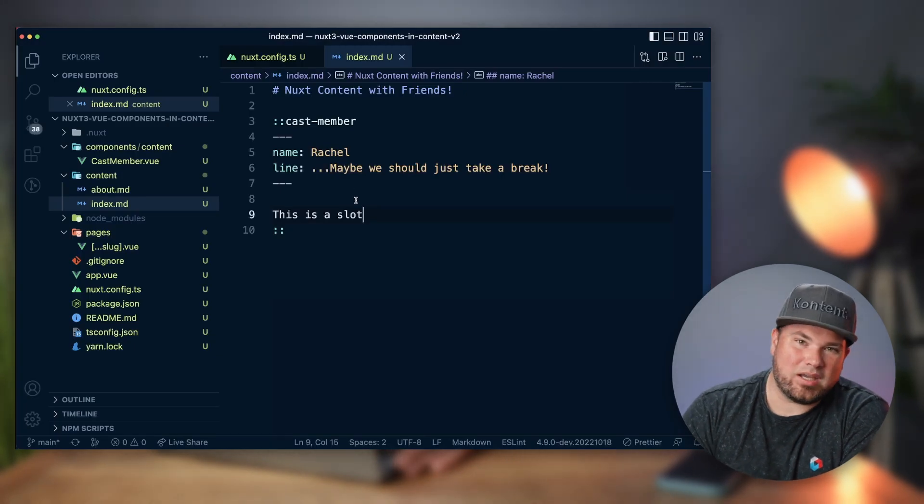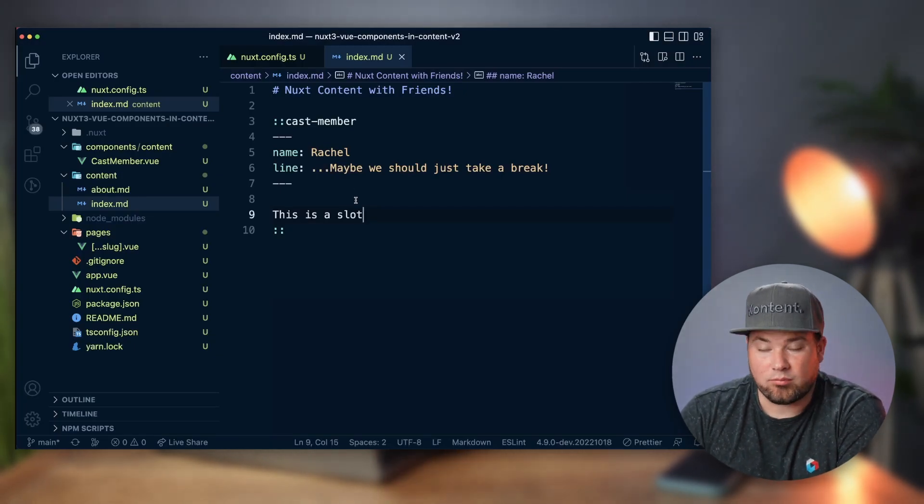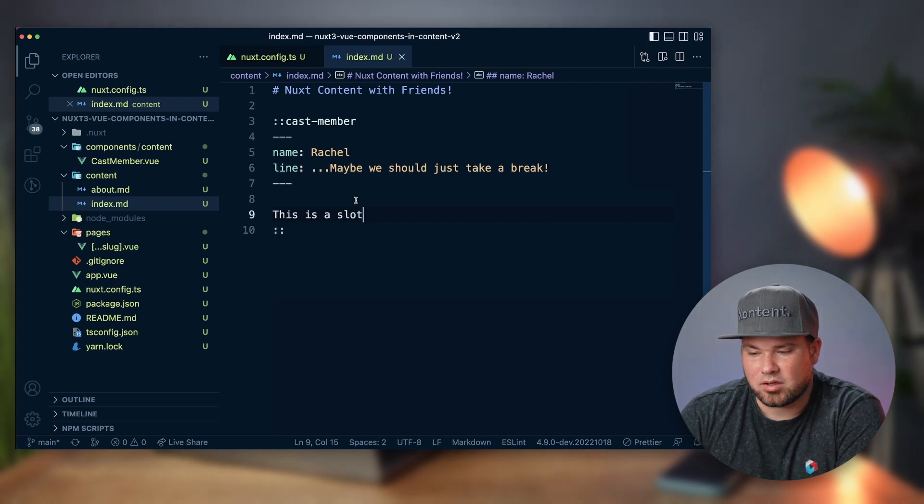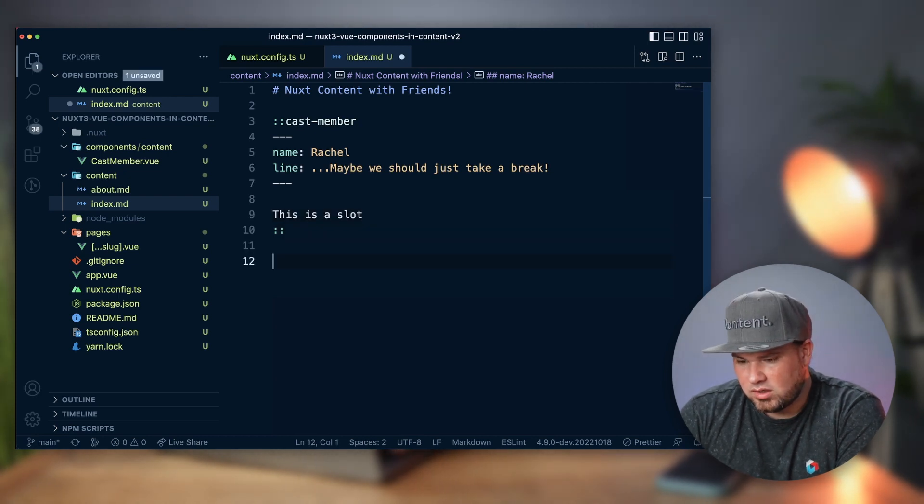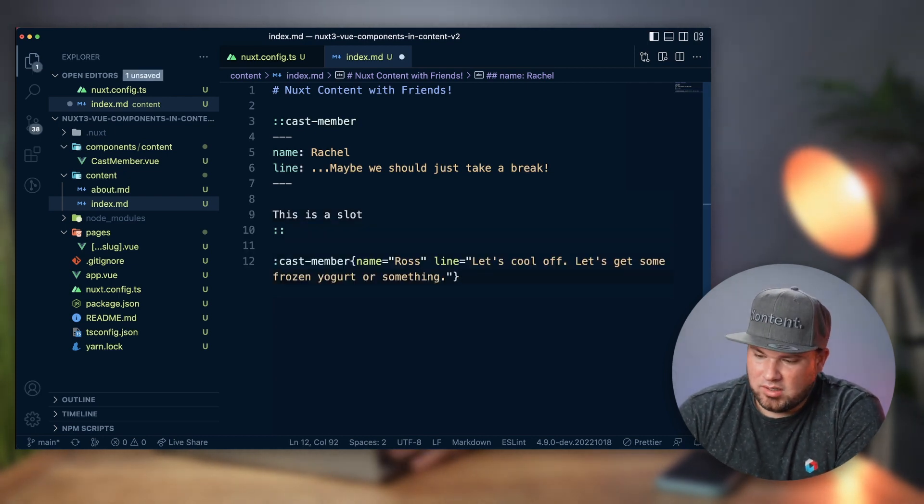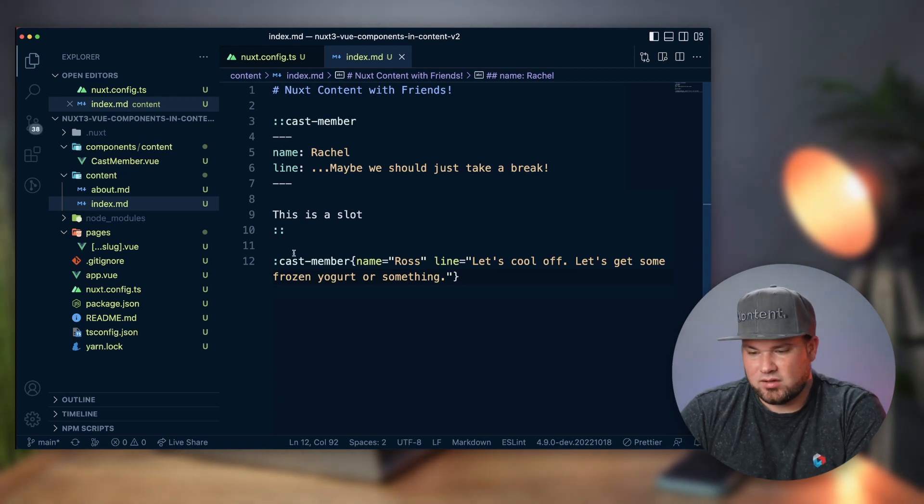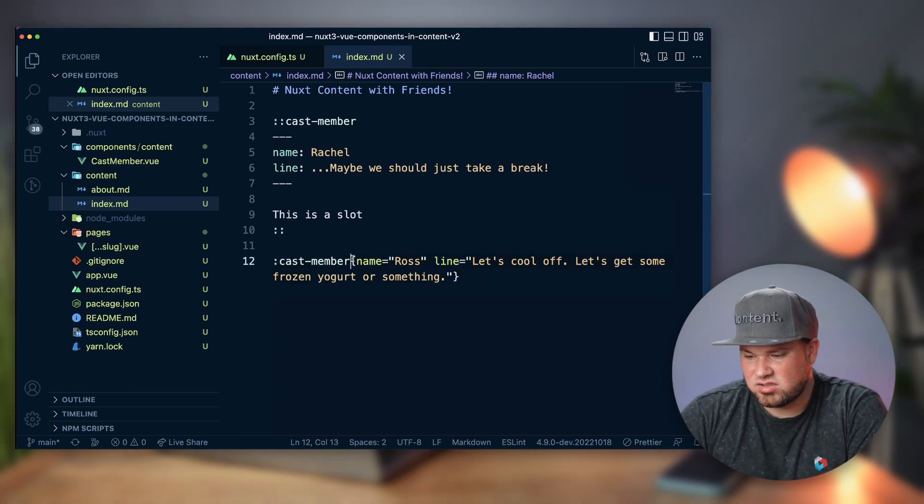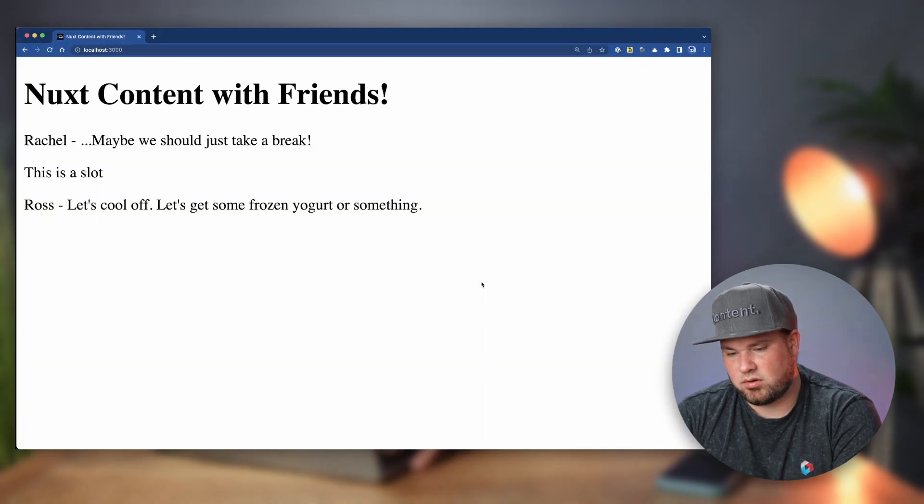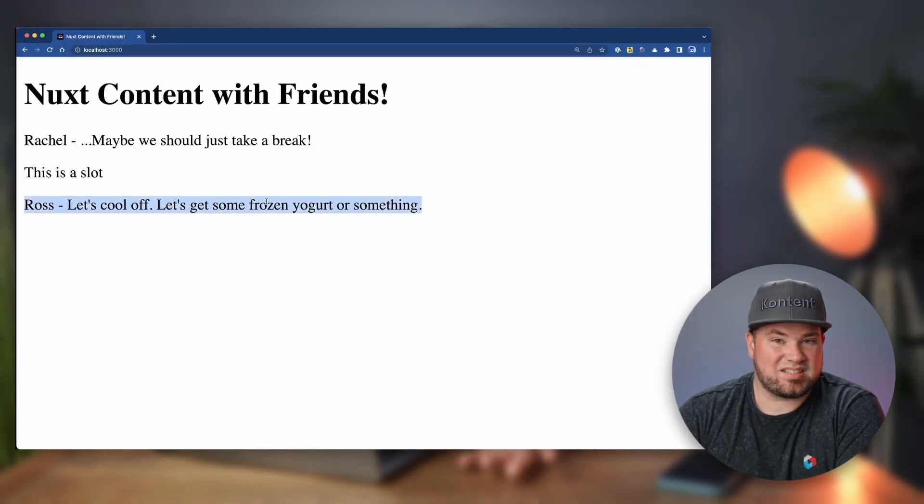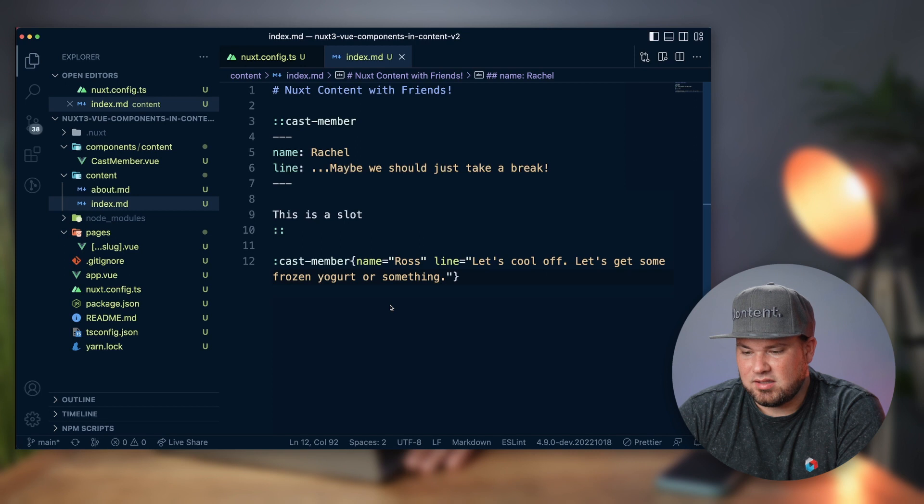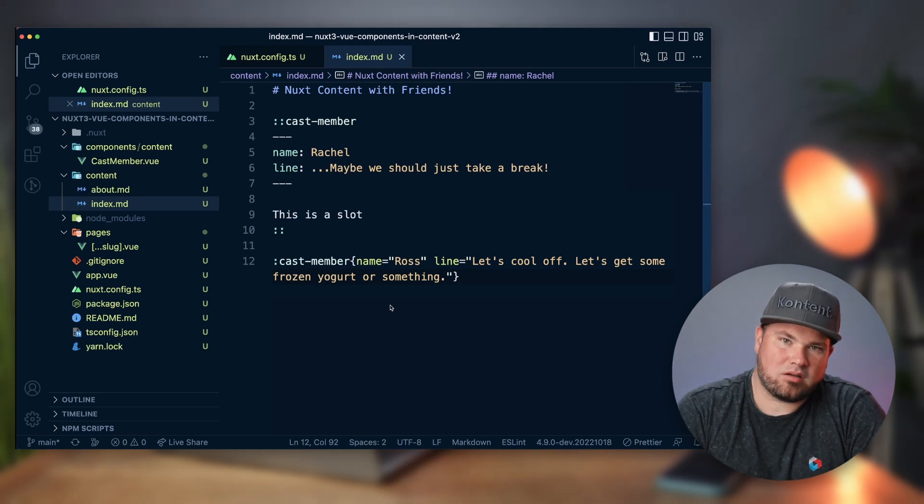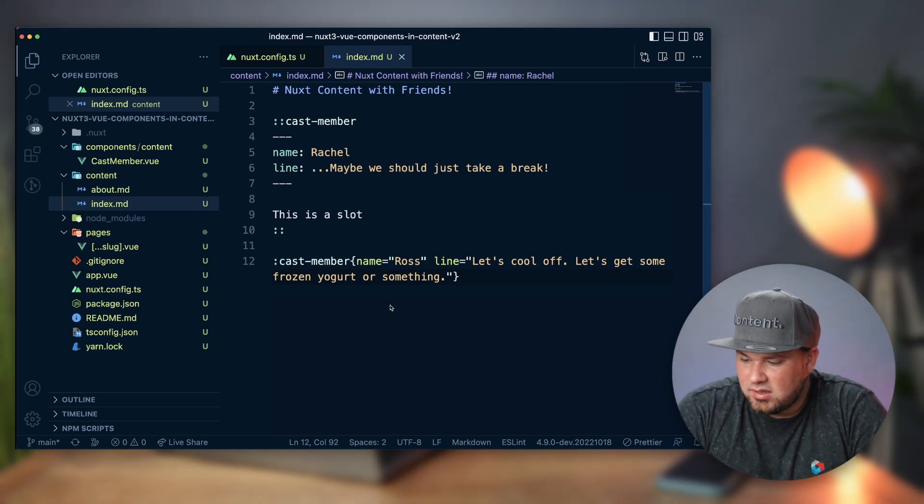And so this is a really nice and easy way to be able to add components from Vue inside markdown. There's also another way, and I'll take that from my clipboard. You can also do it simpler, right? Cast member with one colon, and then the rest is kind of like props. So when I refresh this one, there you go, it works exactly the same. And this just makes editing in markdown really simple.